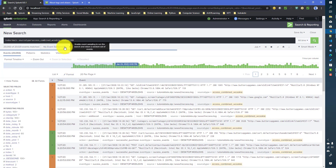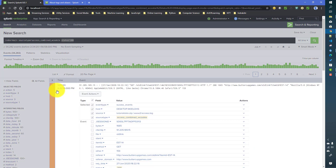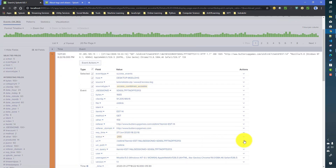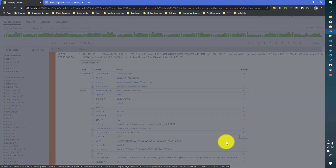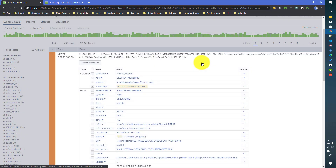To create a tag, the best way is to filter out that event. First I want to create the tag for status equals 200, so I select an event for that particular condition and expand it. For the status field, I left-click and go to Edit Tags. Splunk has already taken status equals 200 as the value of the tag, and I give the name as 'successful_request'. I save it, and the tag has been created.